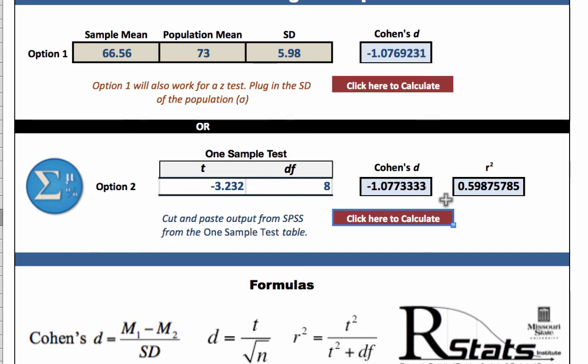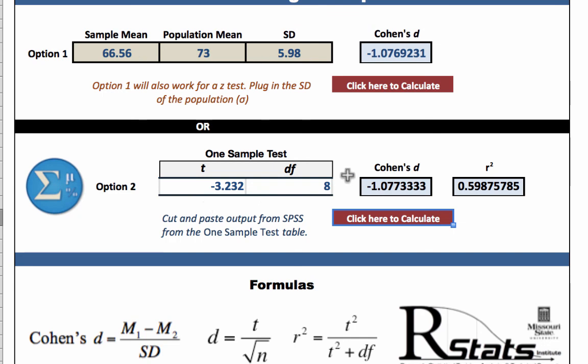We interpret a negative effect size exactly the same way that we interpret a positive effect size, just as we interpret a negative t-value the same way we interpret a positive t-value. The negative sign just tells us that the sample mean was lower than the population mean. If the sample mean had been larger than the population mean, both the effect size and the t-value would be positive. Regardless, the actual effect was still the same size.